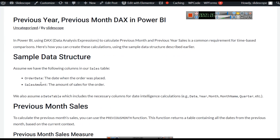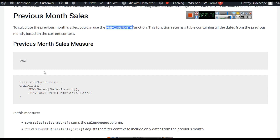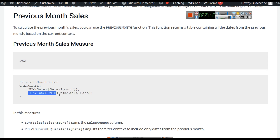The PREVIOUSMONTH function returns a table — it's important to understand which function returns what. This function returns a table containing all dates from the previous month based on the current context. So previous month sales will calculate the sum of the sales amount, that is the total sales of the previous month in the date table.